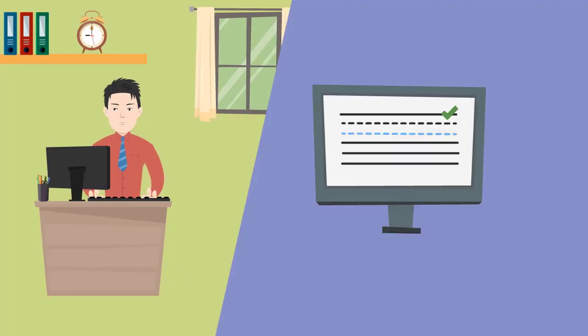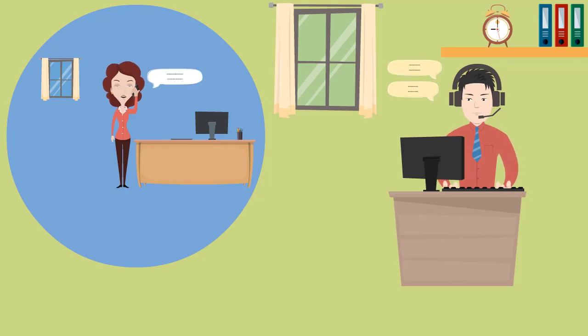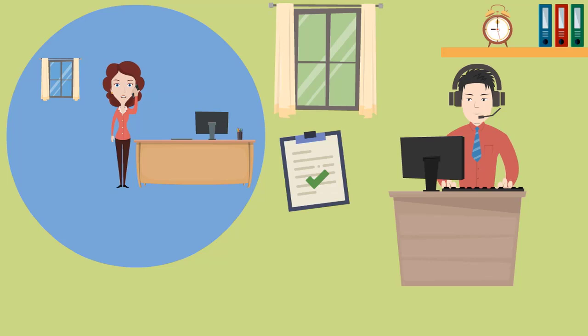The sales agent prepares for the meeting to understand the prospect's requirements. After a series of interactions with the prospect, the sales agent understands the prospect's challenges and pitches a valid solution.